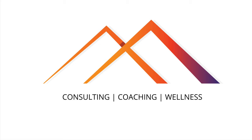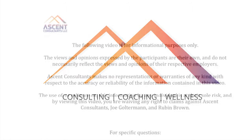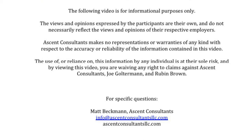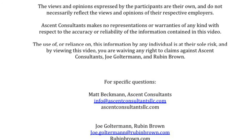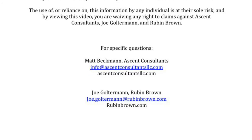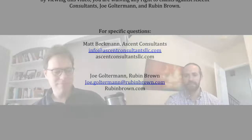We are now live and recording. My name is Matt Beckman, I am the managing director of Ascent Consultants, and today I am joined by Joe Golderman, CPA and CFA of Reuben Brown, a multi-service accounting and consulting firm based out of St. Louis. Joe, thanks for joining. Do you want to take a minute to tell us about what you do at Reuben Brown, or should we save that for the end? Let's just save that for the end.